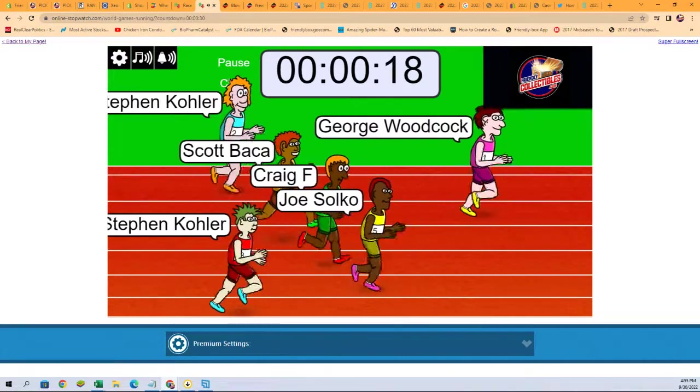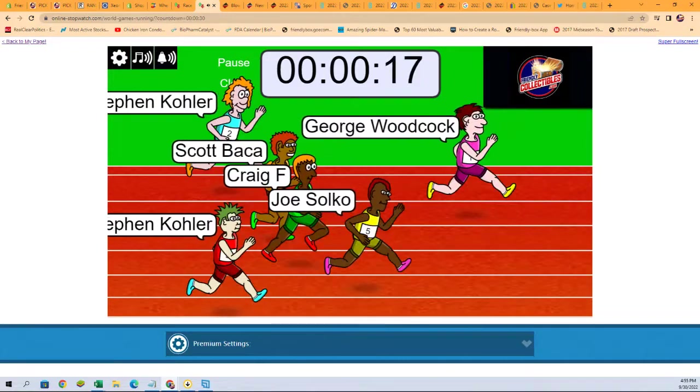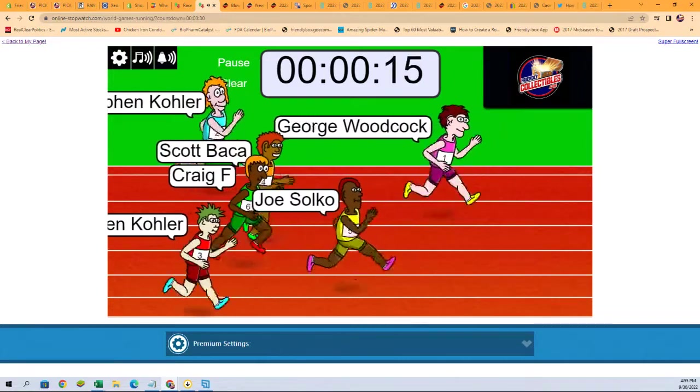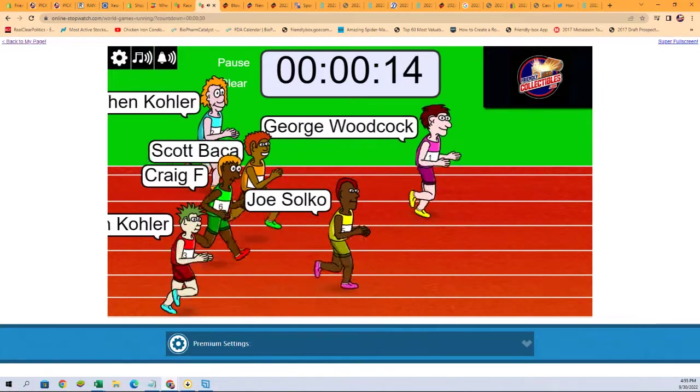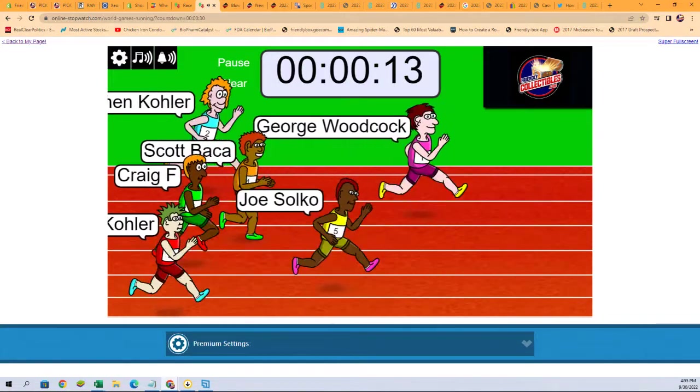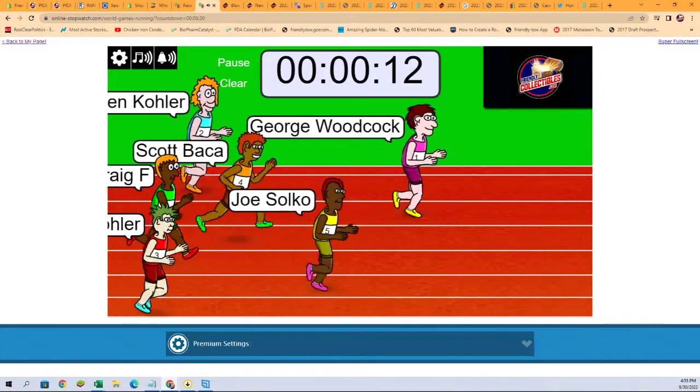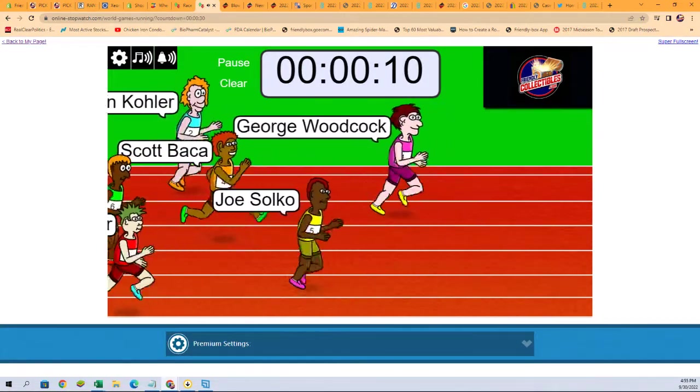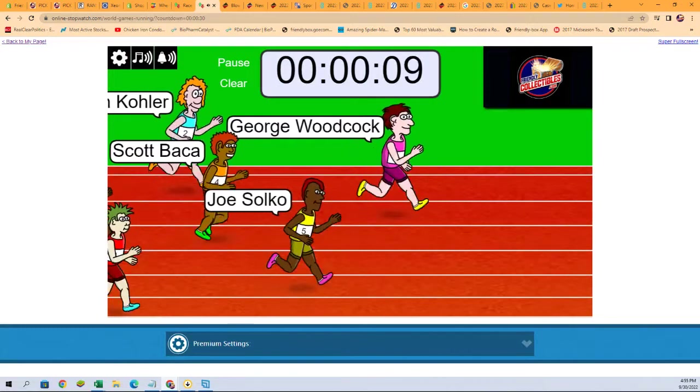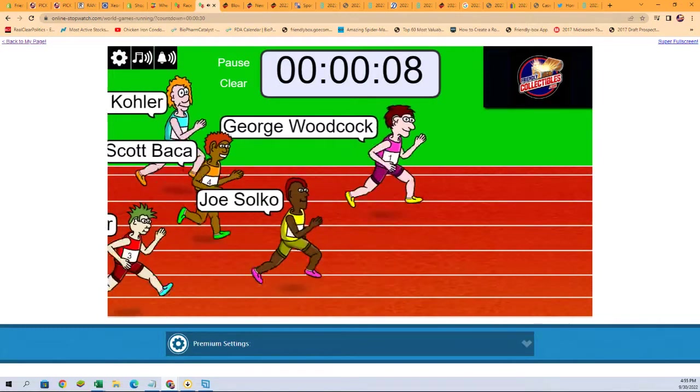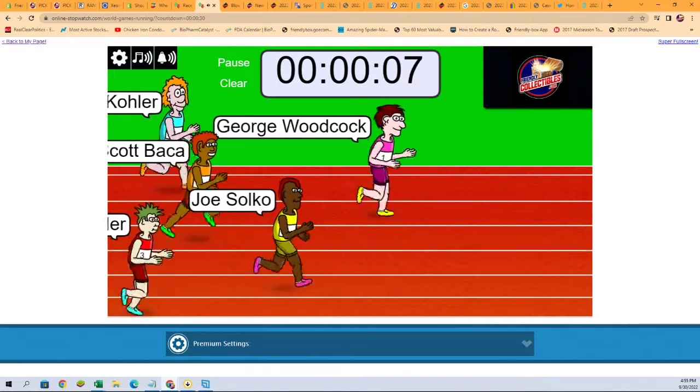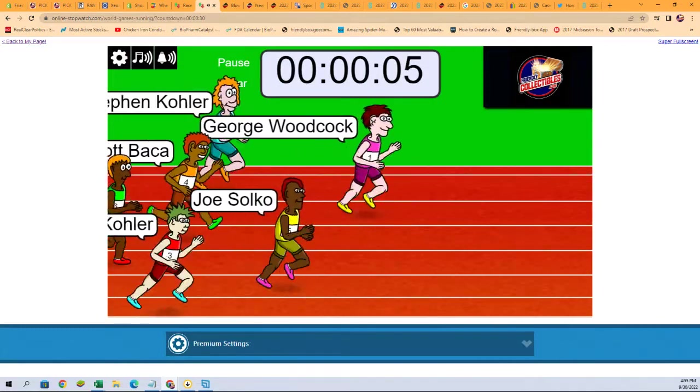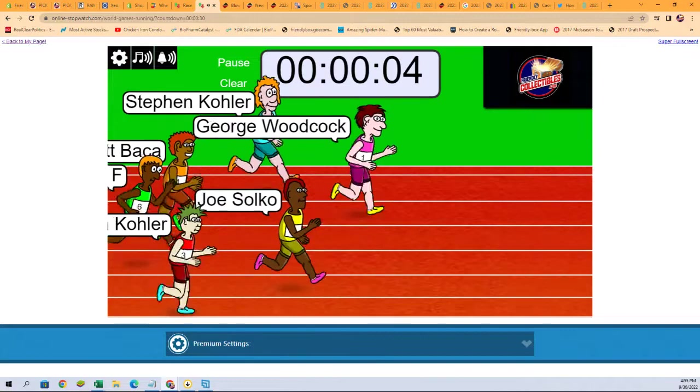Look at Joe go! And Joe's catching up on George. Here we got 15 seconds left. Joe's turning the burners on, man. Look at this.